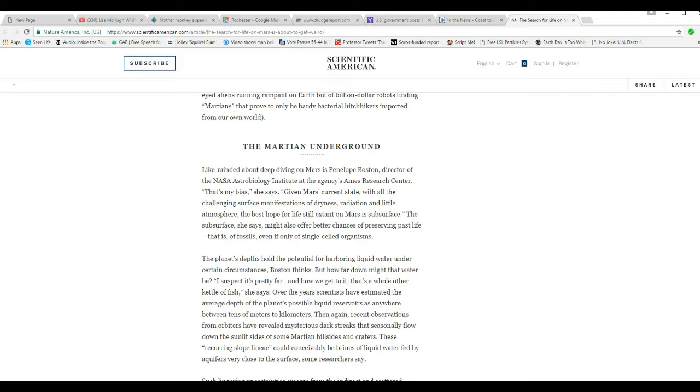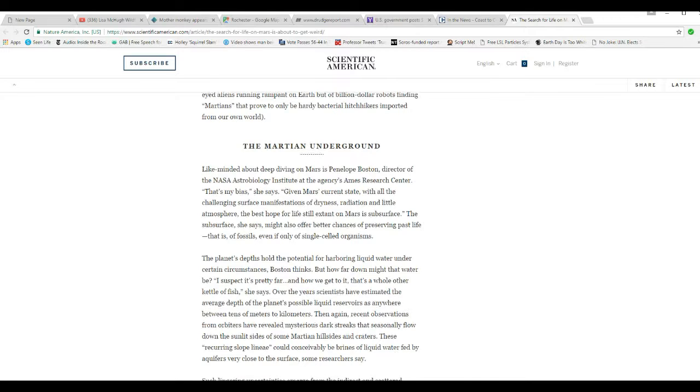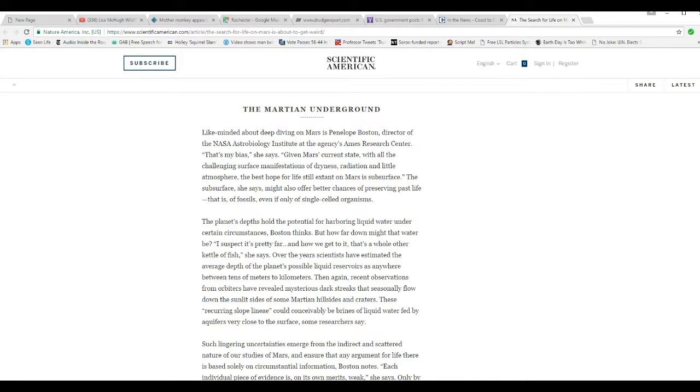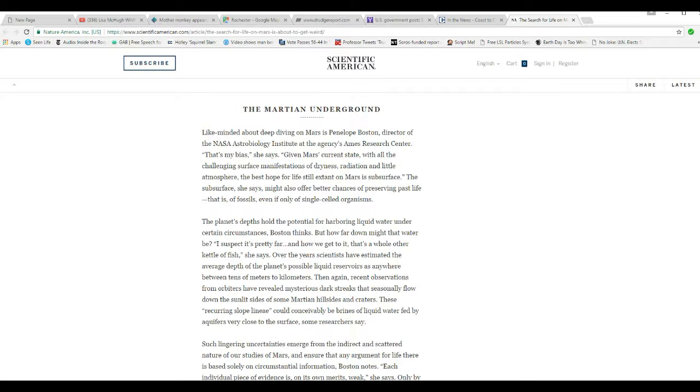You don't need NASA's permission to see this stuff. You don't need to sit there and say, well, NASA says they're not there, so they're not there. That's a lie. Anyway, that's my rant for today. It's getting mighty deep. The BS is getting deeper and deeper and deeper. Unbelievable.